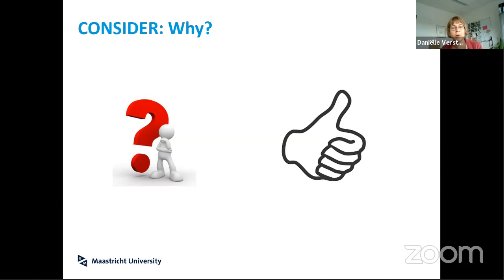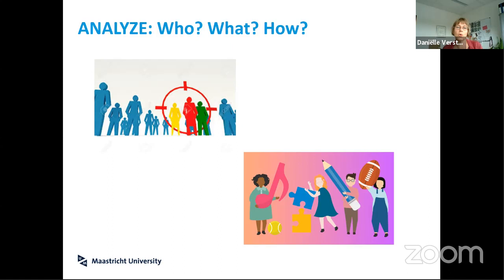We always came back to the questions: who are we targeting, what should they learn, and how can they best learn it? These questions are related — different things are learned in different ways. For our MOOC on problem-based learning, it was important that the instructional design of the MOOC was similar to the setup of PBL itself. In other situations, that leads to different solutions.